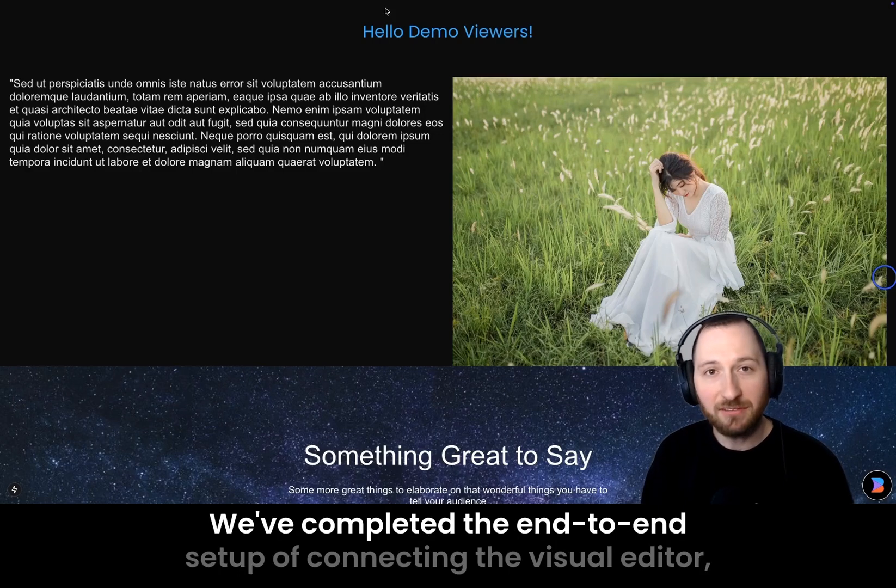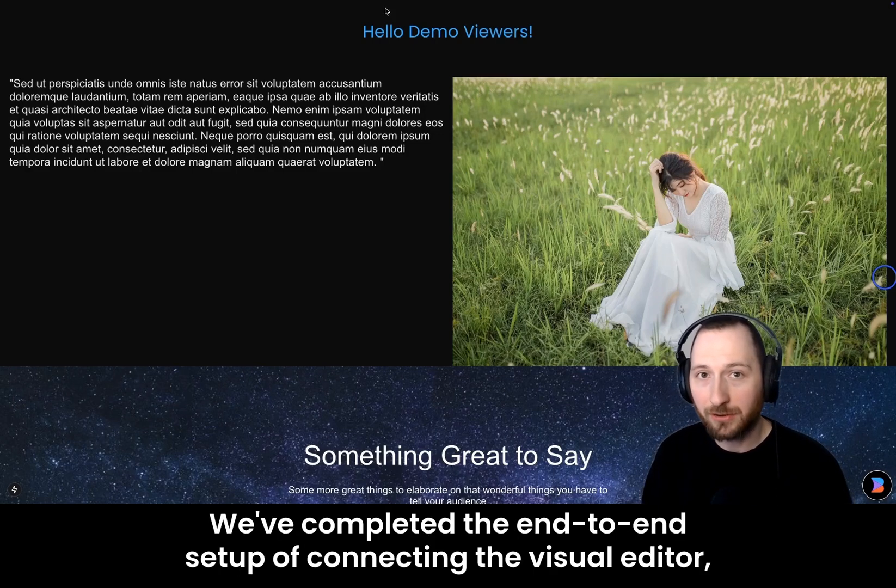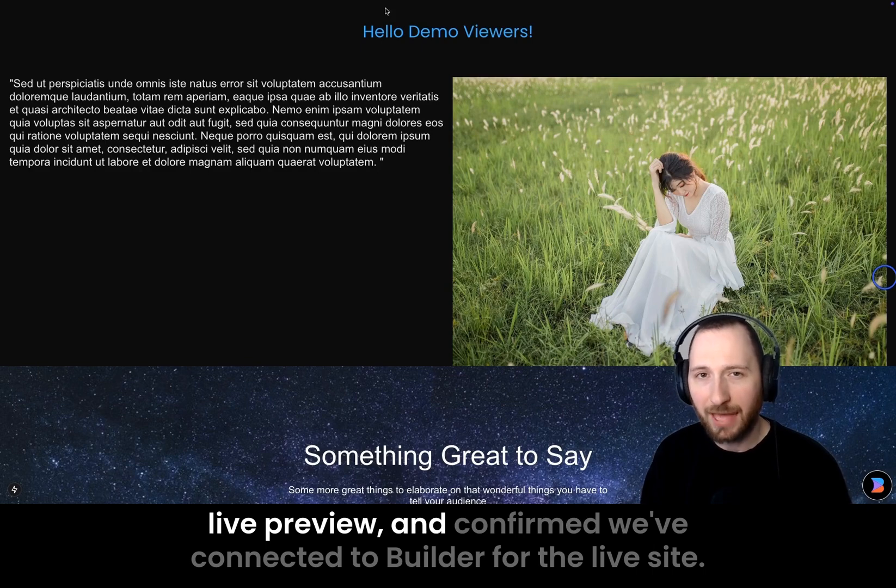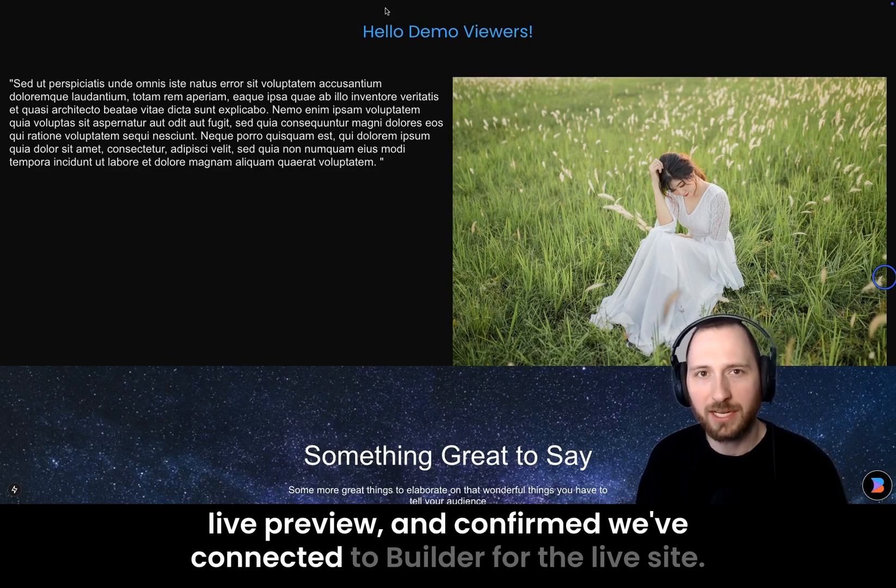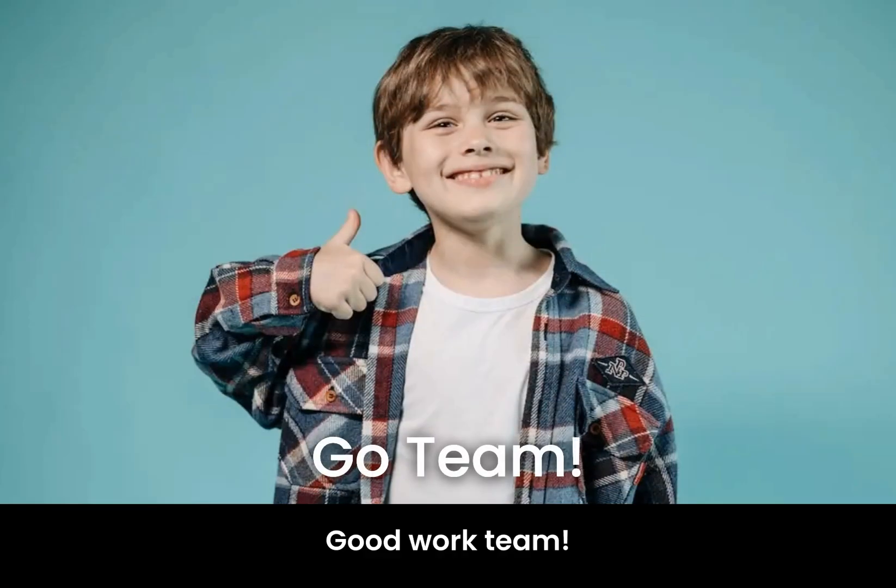We've completed the end-to-end setup of connecting the visual editor, live preview, and confirmed we've connected to Builder for the live site. Good work, team!